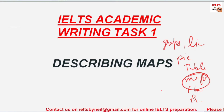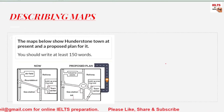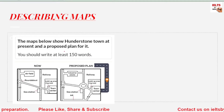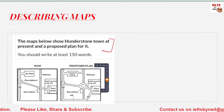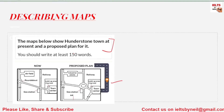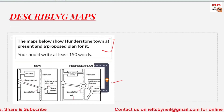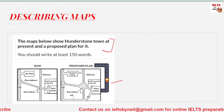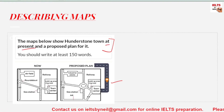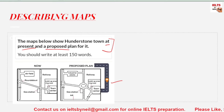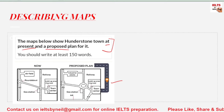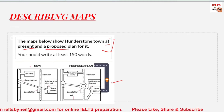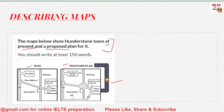If you'd like to see more videos on IELTS, please do subscribe to our YouTube channel. Let's take an example of this map. This is an example of a question you might get in the exam. The question statement says: 'The maps below show Hunderstone town at the present and a proposed plan for it.' So present means what's right now, and proposed means what it will be in the future.